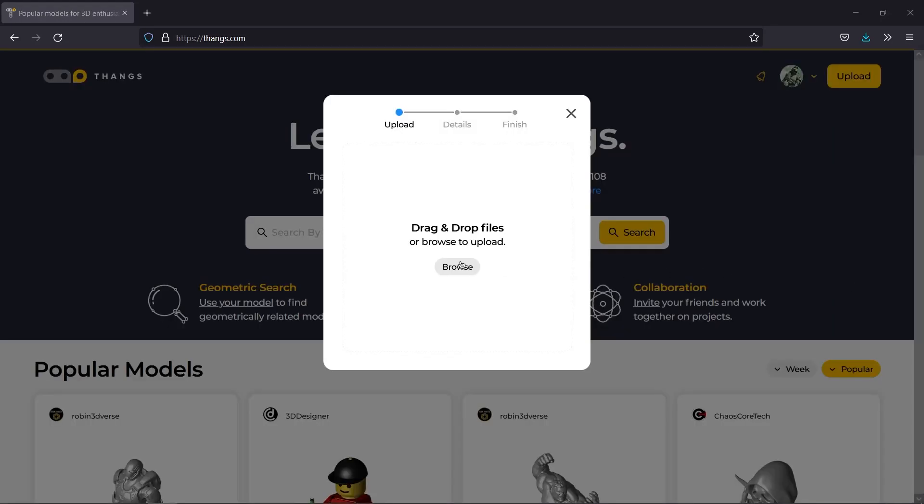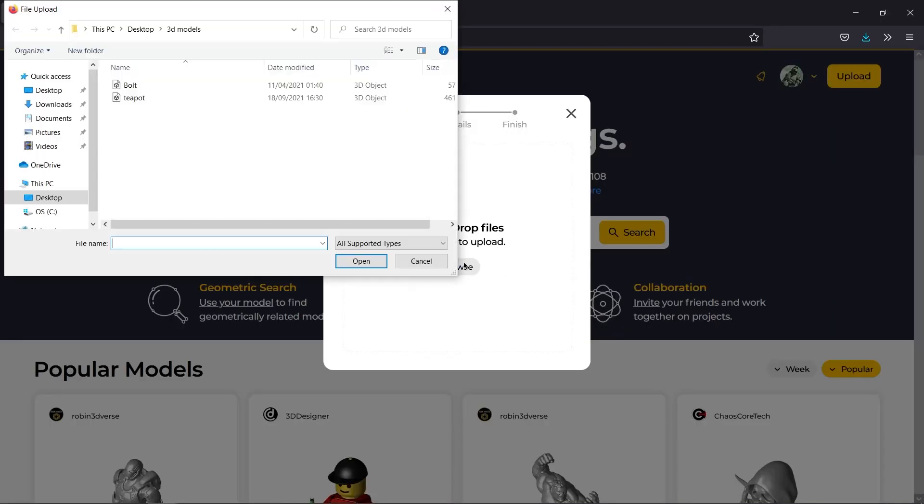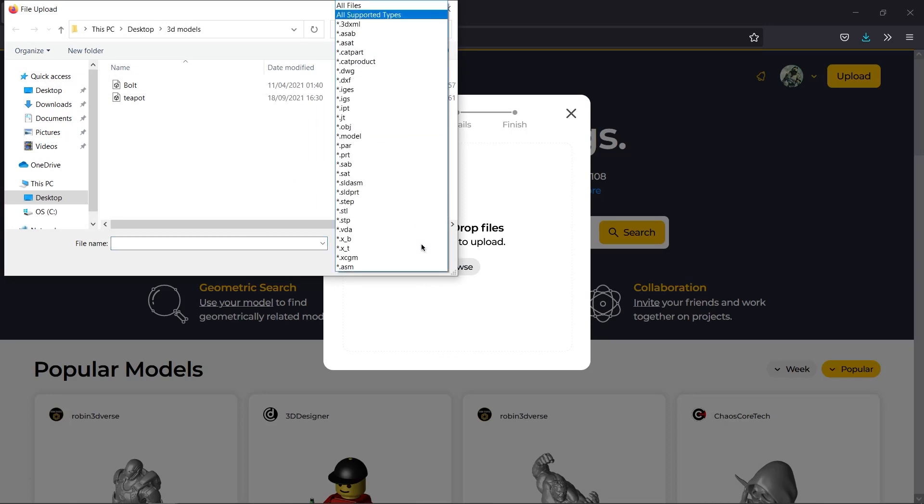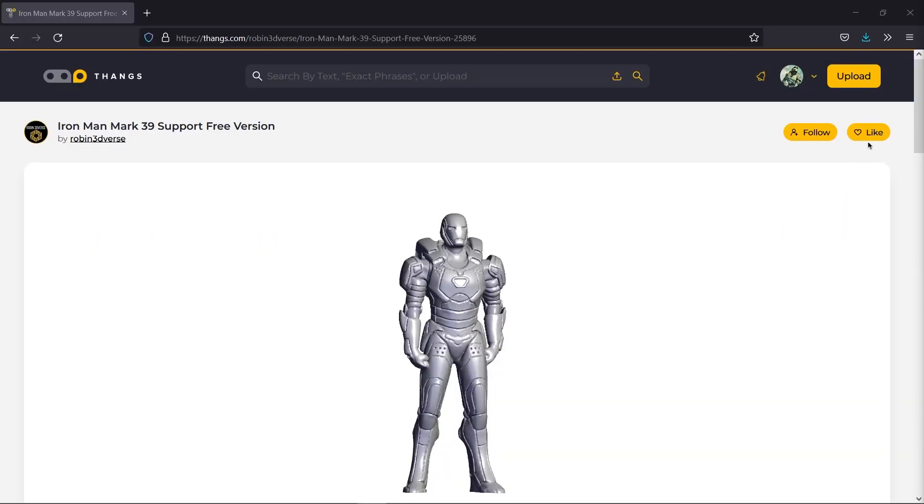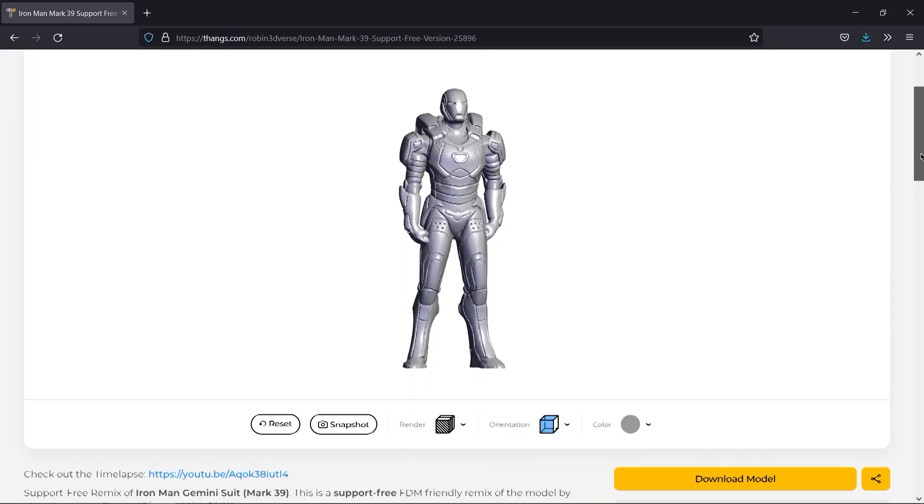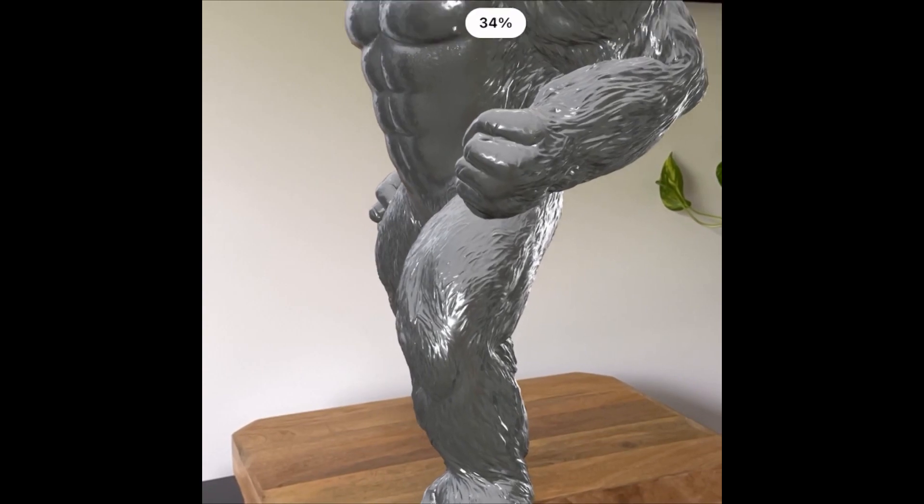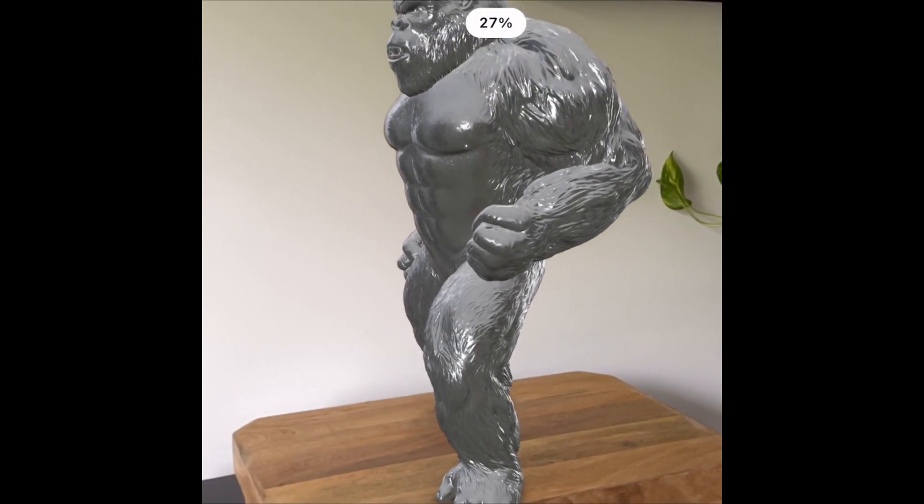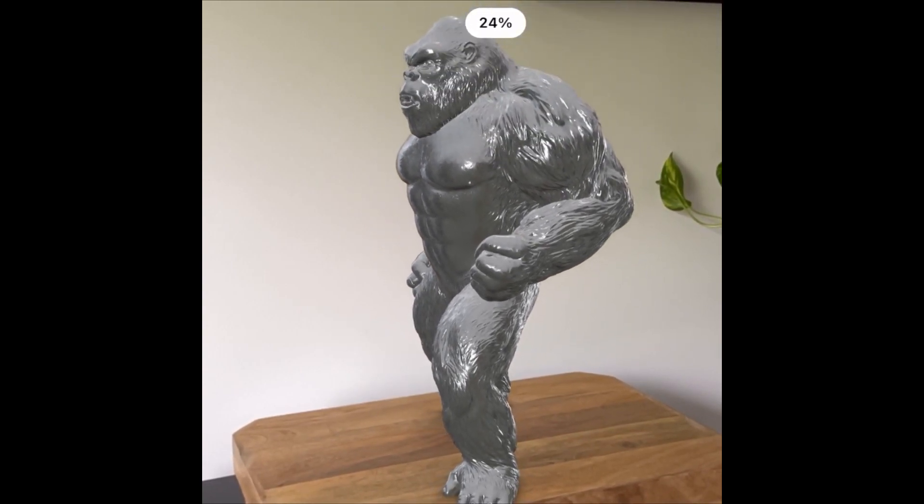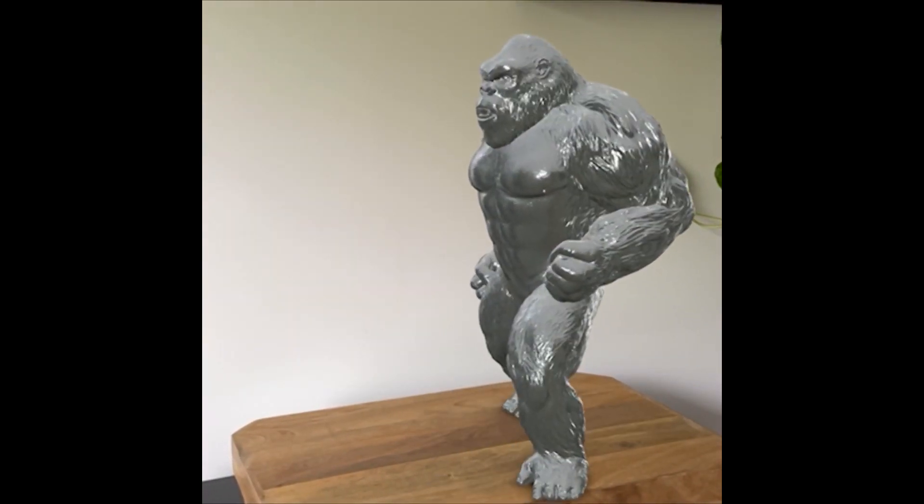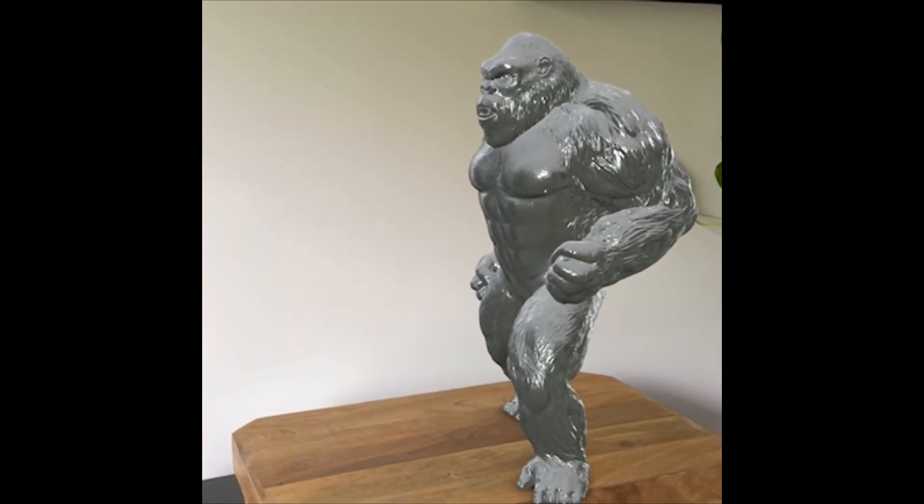Thangs is compatible with the majority of file formats. Also, you can comment on models, save models to your profile, share them on social media, and receive notifications when users interact with your models. In addition to the ability of viewing 3D printed models or mechanical designs using AR.